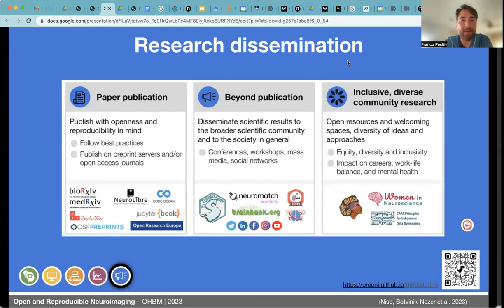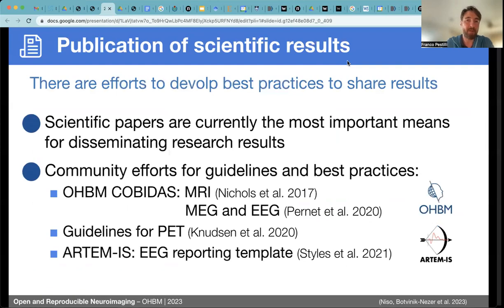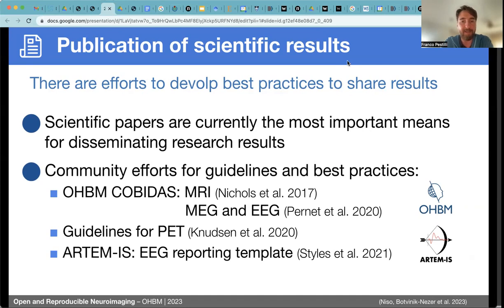After data sharing, there are publications, and beyond publication there are other aspects of research becoming more and more important, such as inclusion and community research. There have been efforts to develop best practices for sharing results and scientific papers, yet there's no standardized way of reporting statistics, figures, results sections, or methods sections. CoBIDA's Human Brain Mapping committee has been producing descriptions and best practices for how this should be done for MRI, MEG, and EEG. There are also upcoming guidelines for PET and some reporting templates for EEG from the EEGMIMI group.